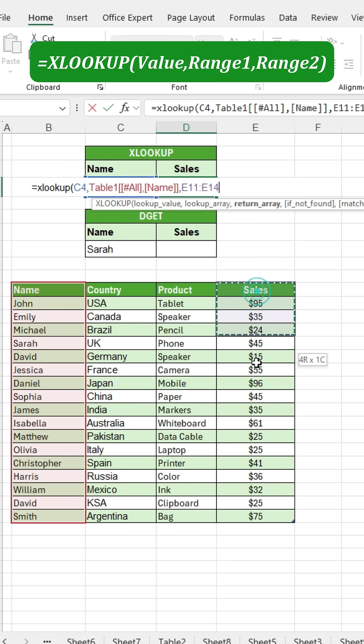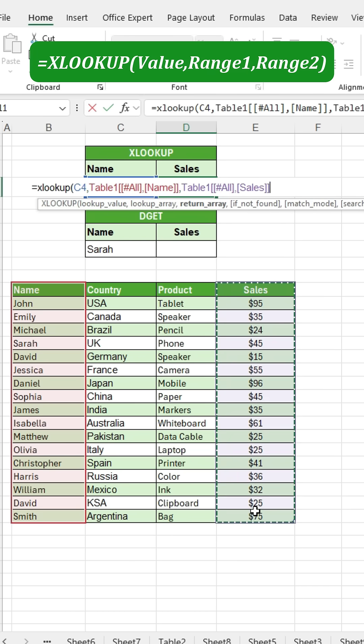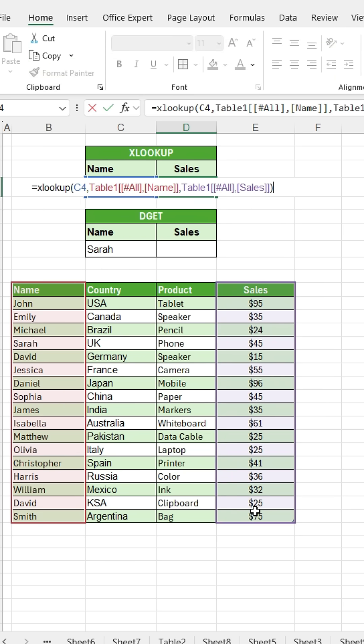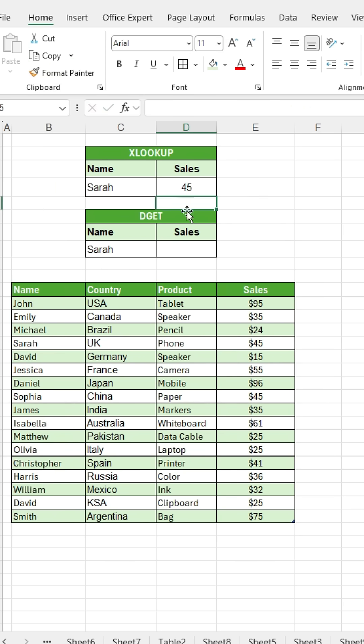Finally, select the sales column as the return array. Close the bracket and press enter. Now you can see Sara's sales displayed.